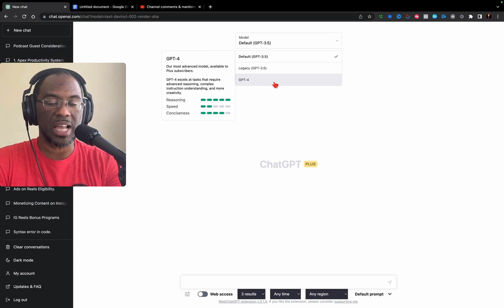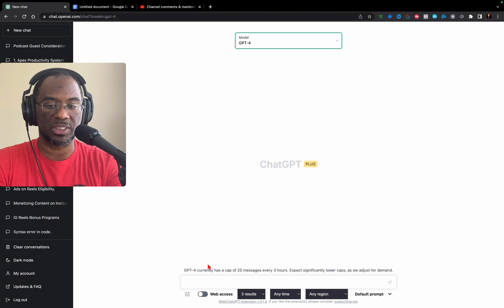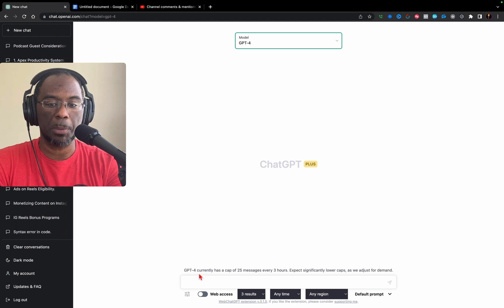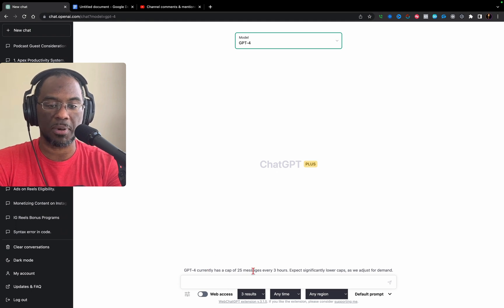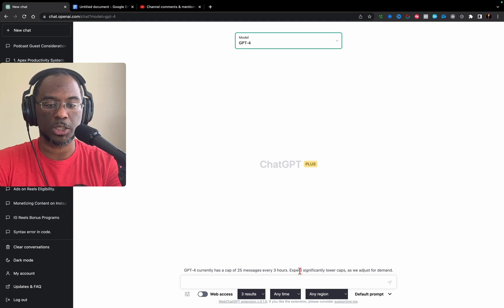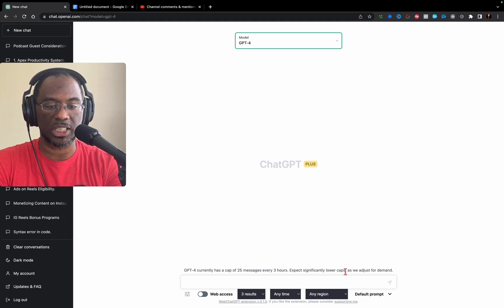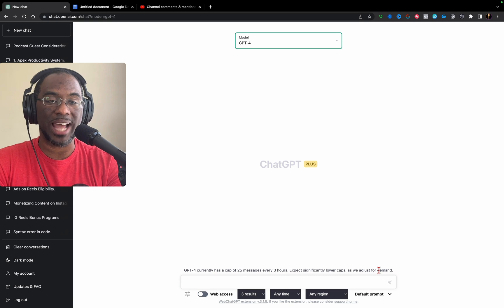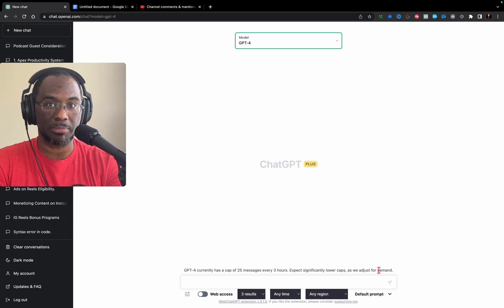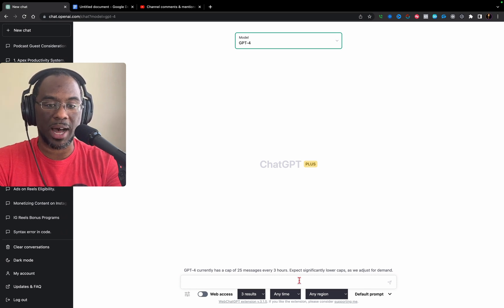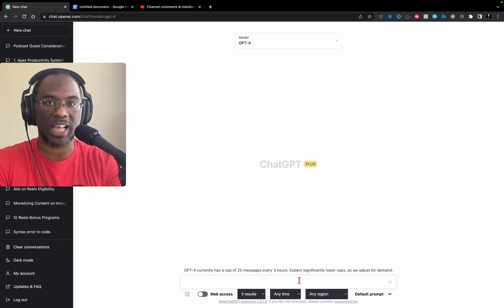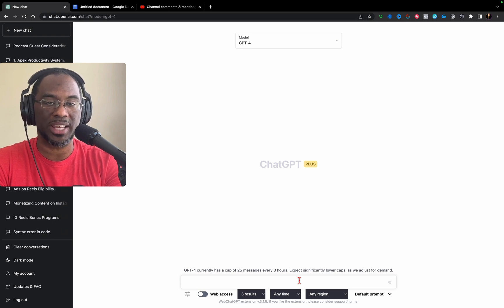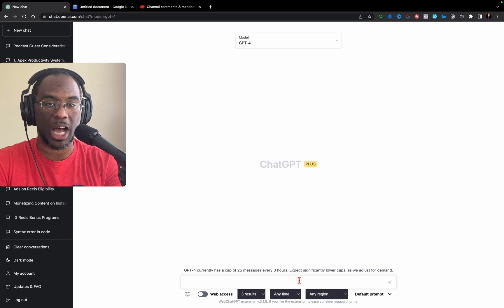One thing you should know about GPT-4: it currently has a cap of 25 messages every three hours with significantly lower caps as they adjust for demand. Because of this, I like to cluster my commands. The chatbot doesn't allow you to press enter and go to a separate line, so I type them in a separate Word document, then copy and paste them here.